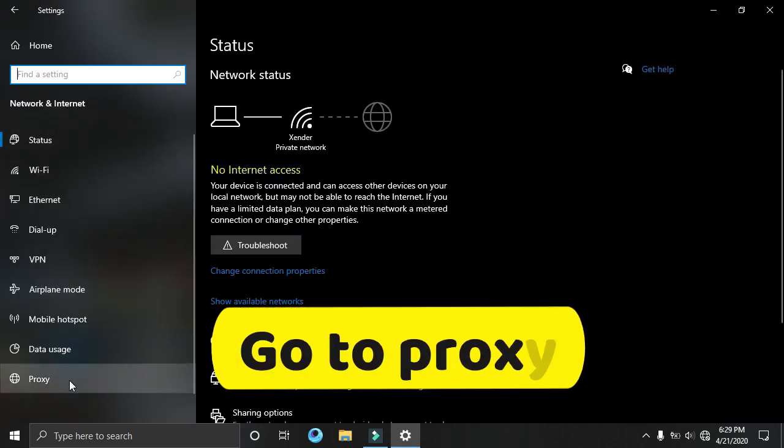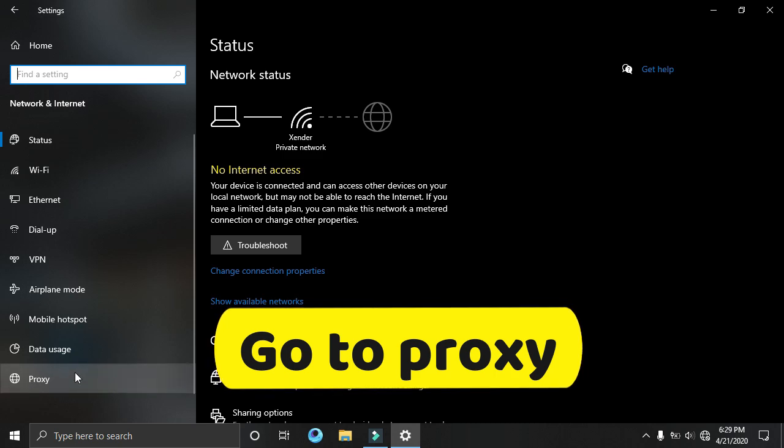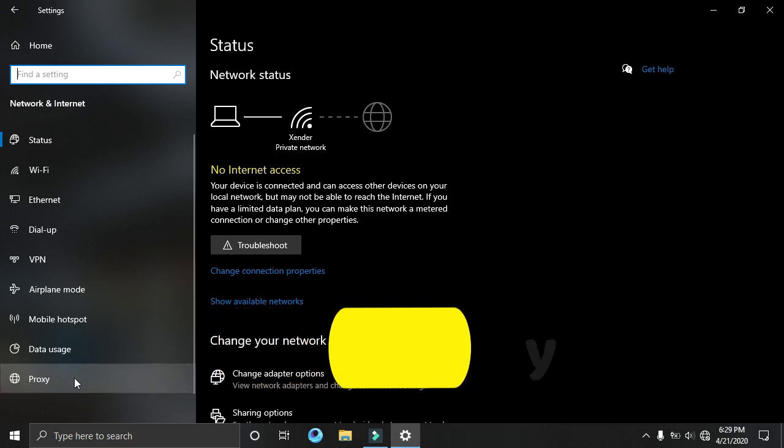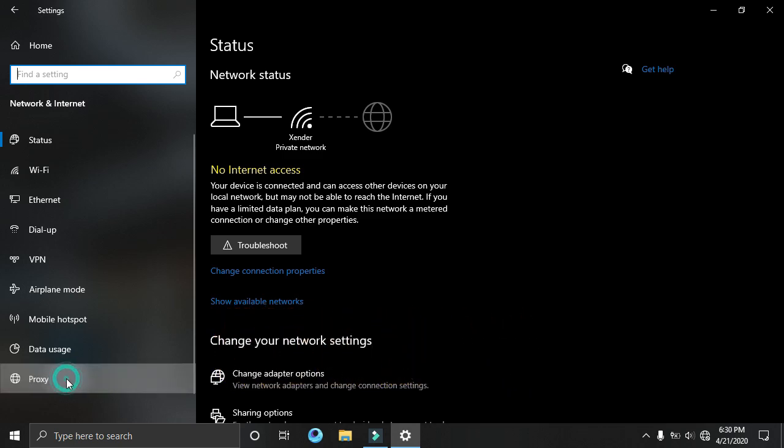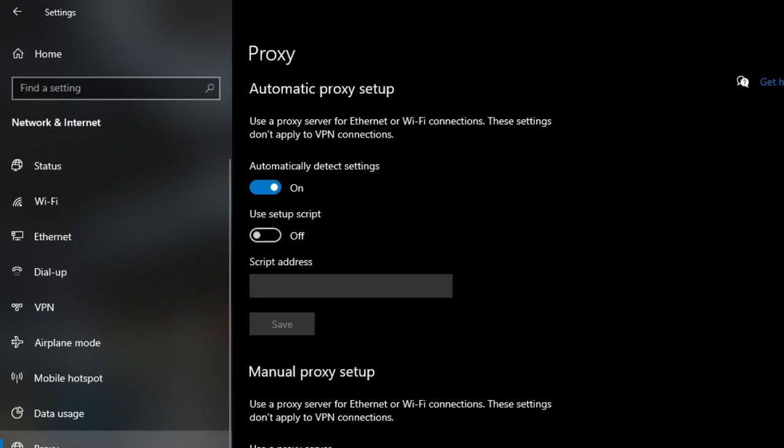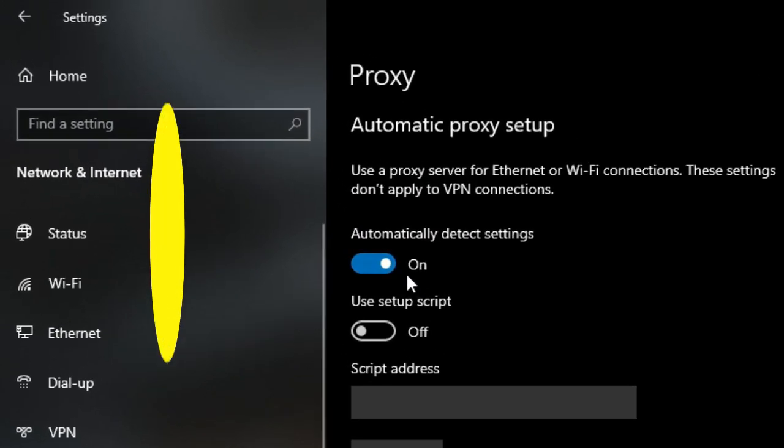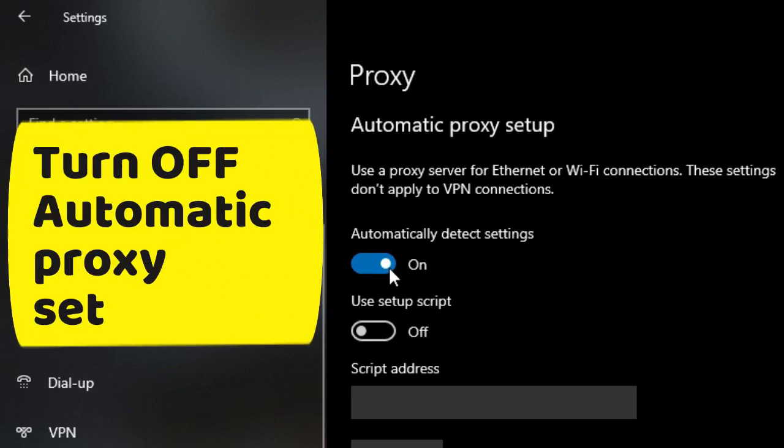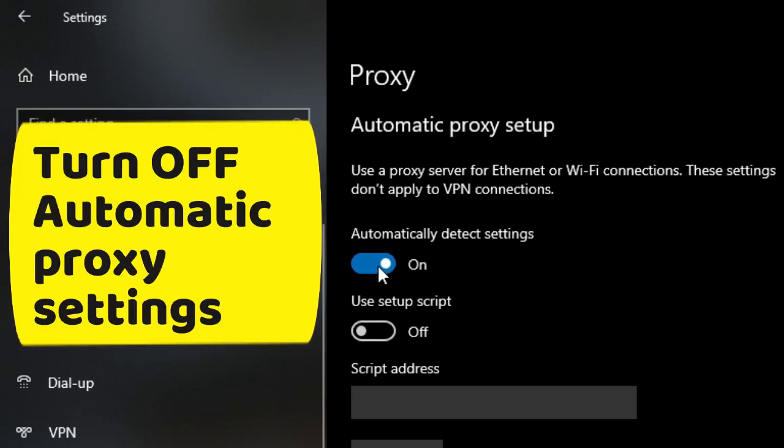Go to proxy. Turn off automatic proxy settings.